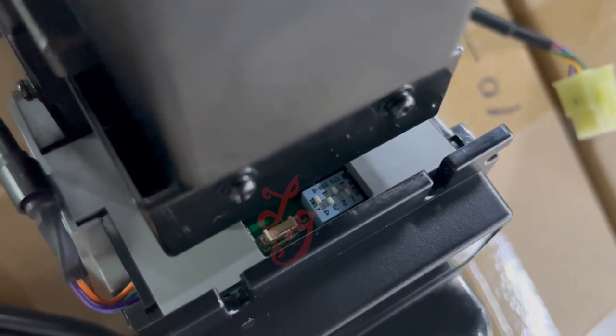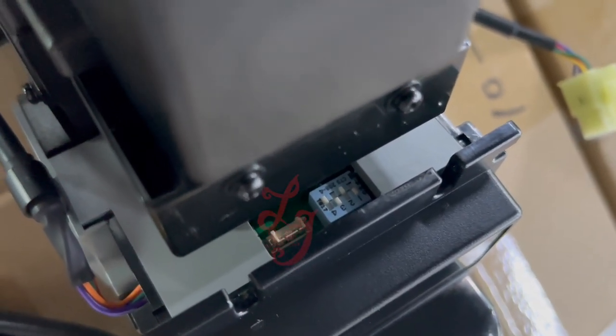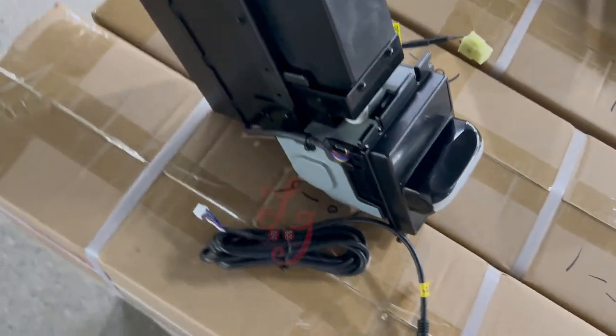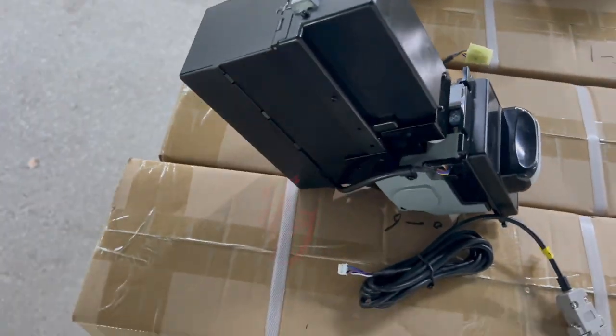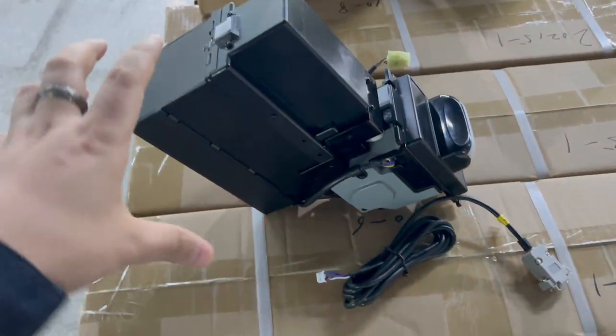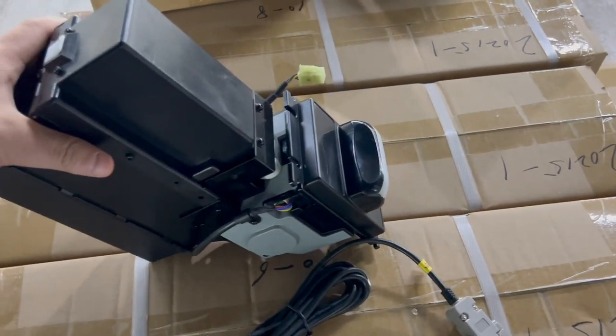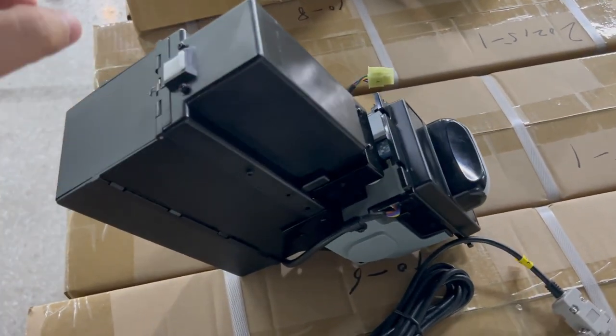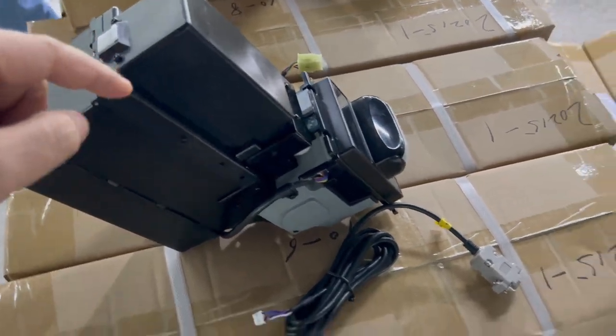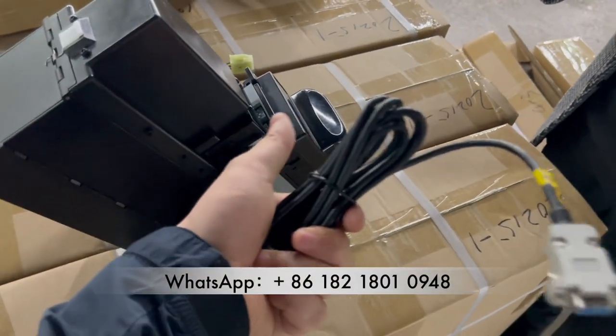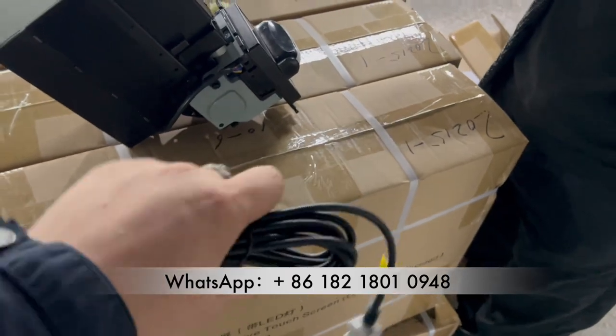If you put the dip switch like this, then the bill acceptor is in serial mode. If you want to adjust it, if you don't use the serial cable, you have to make it parallel (pose).